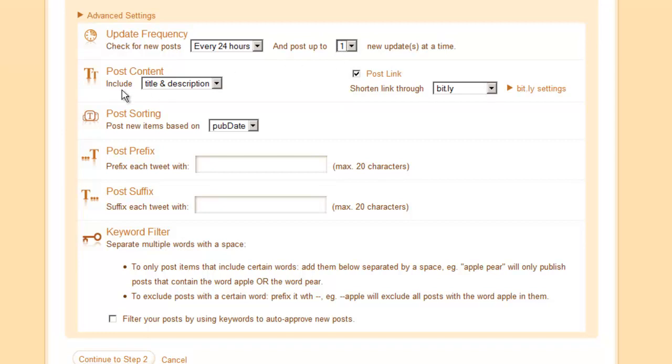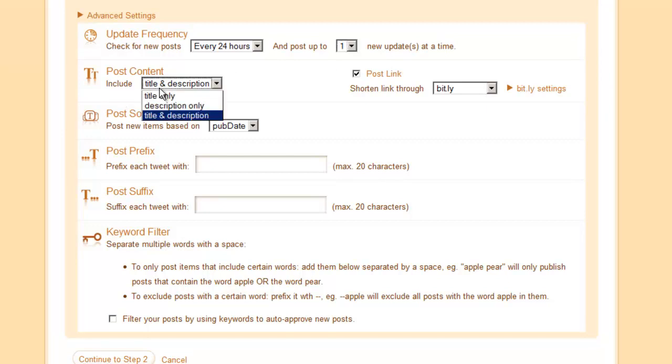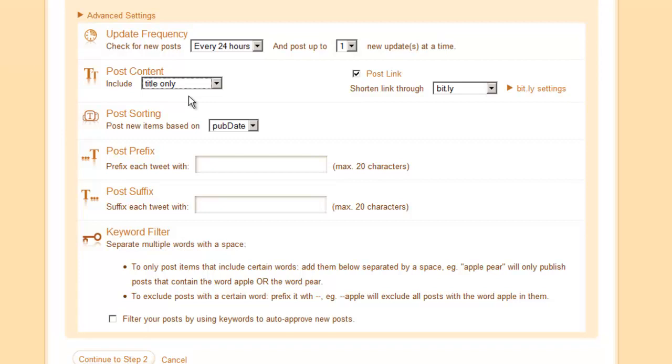Now over here under post content. For MailChimp campaigns I recommend changing this to title only instead of having title and description. The reason for that is MailChimp RSS feeds contain some things in the description that doesn't need to be posted. Let me show you what I mean.